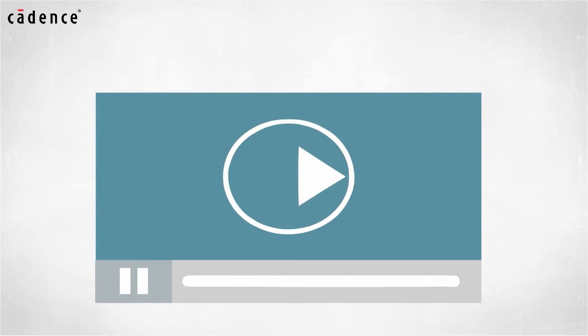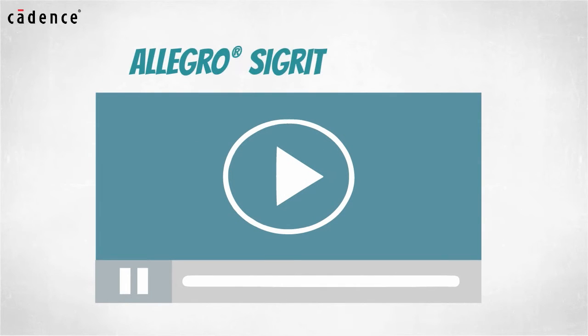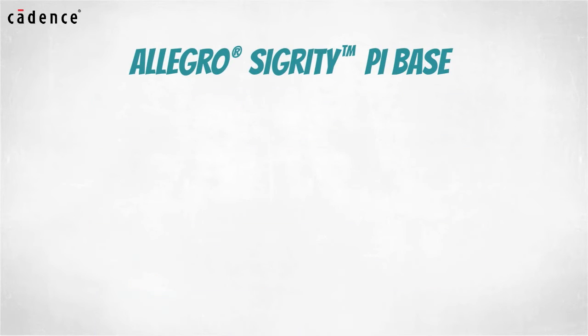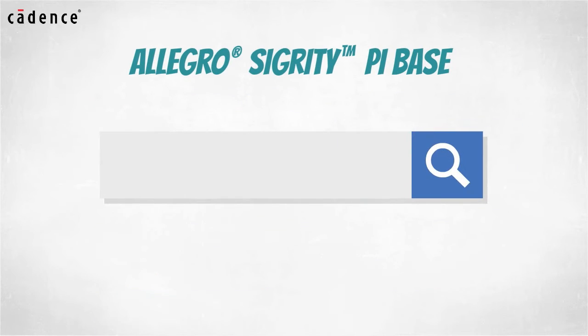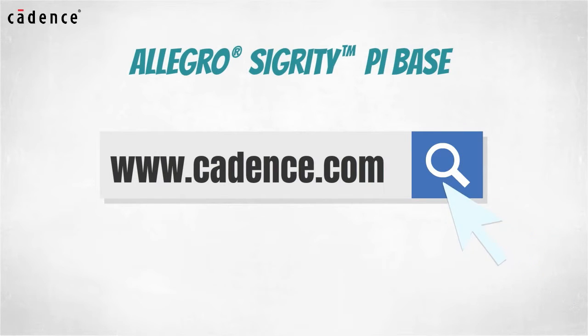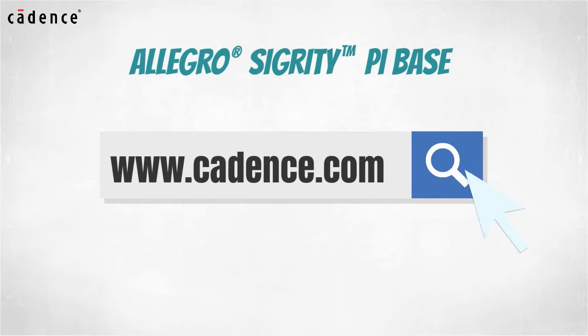In today's video, you will see us utilize the Allegro Sigrity PI base. To learn more about this product, visit us at www.cadence.com. Now I will turn it over to my colleague, John Carney.